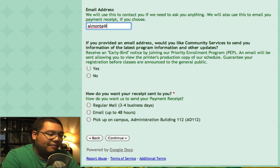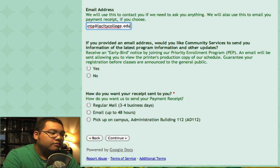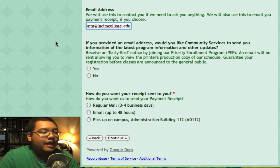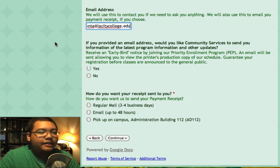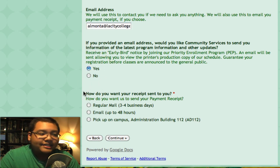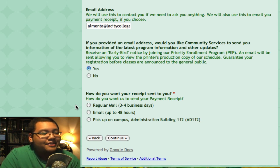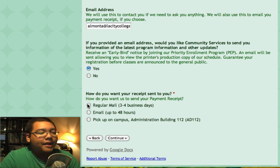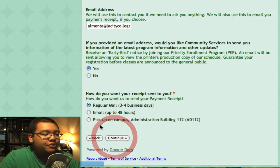So let me put in my work email. The next question will ask if you'd like updates about our program, like featured classes and reminders to register — I'll click Yes for that. The next question is how you want the receipt sent: whether by regular mail, email, or you can pick it up on campus. I will choose regular mail and click Continue.